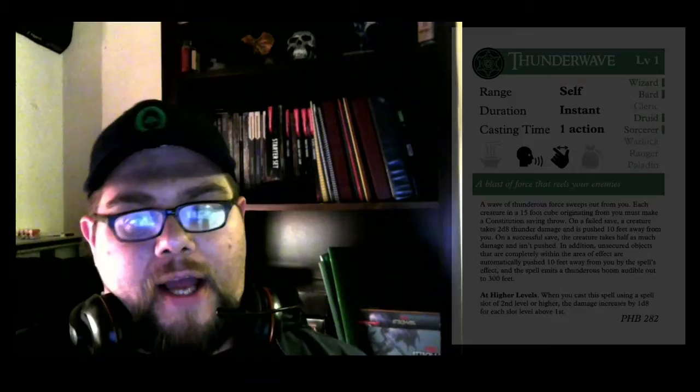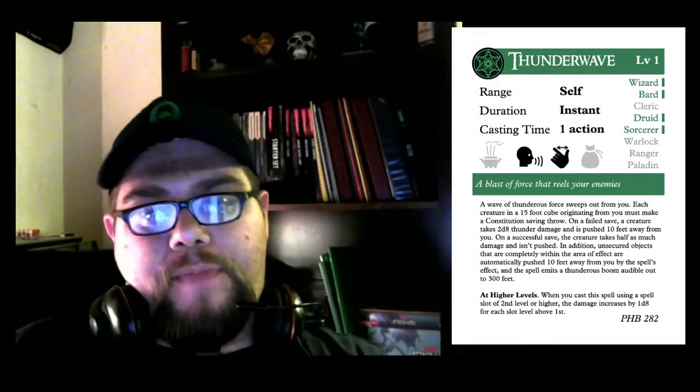I'm going to start off by just reading the actual spell description. Okay, so Thunderwave. Range self, duration instant, casting time one action. Wizard, Bard, Druid, and Sorcerer have access to this spell. It carries a vocal and somatic spell component.